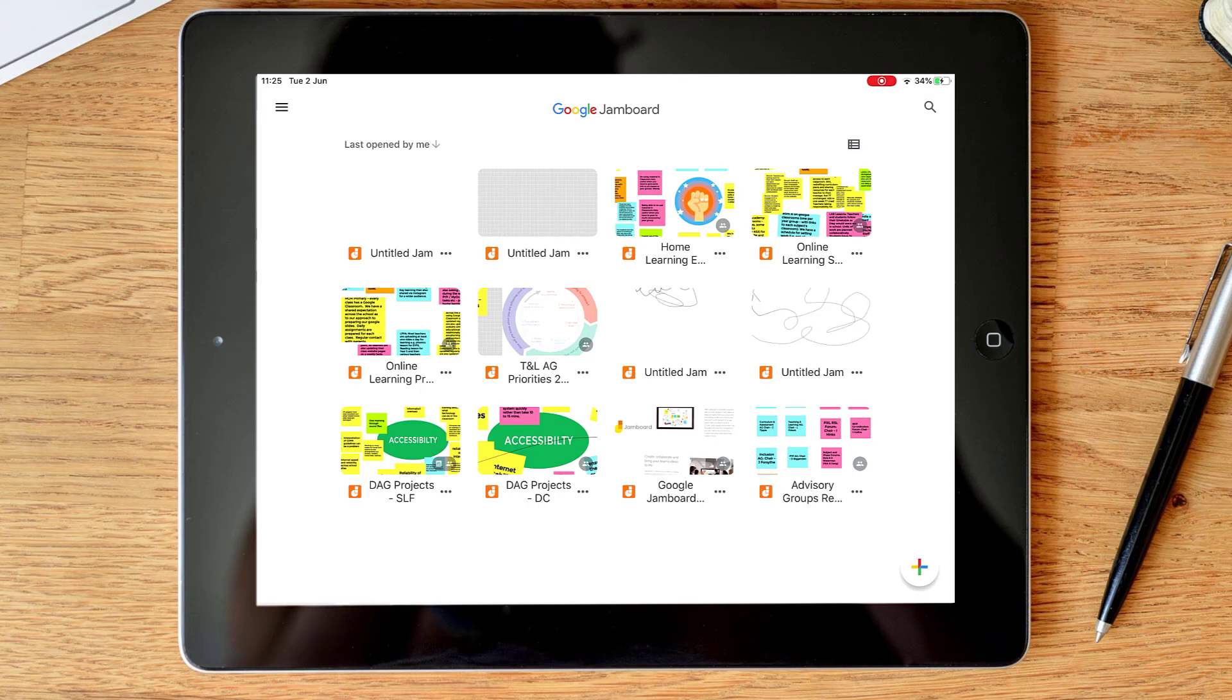One thing to say about the app is unlike a lot of other Google apps, the app has a lot more advanced features than the web version. So if possible when using Jamboard I would recommend using the app. The other benefit I've got is I'm using an Apple pencil and so that means that writing on the app is a lot easier.